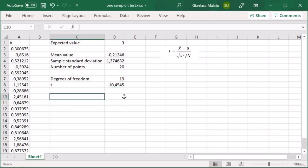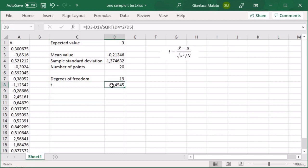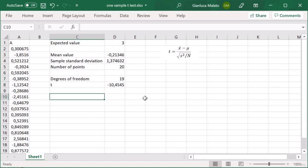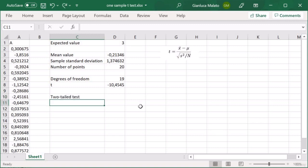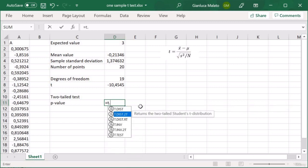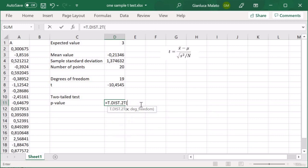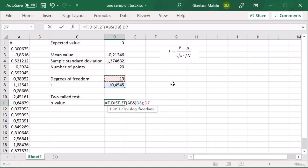Now let's calculate the p-value related to a one-sample t-test — specifically the p-value related to this value of t with these degrees of freedom. Let's start with a two-tailed test. The null hypothesis of a two-tailed test says that the mean value of our dataset is equal to the expected value. To calculate the p-value, we use the function T.DIST.2T. The first argument is the absolute value of the t-variable, and the second argument is the number of degrees of freedom. This is the p-value.